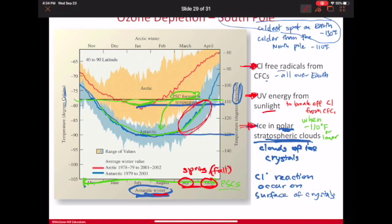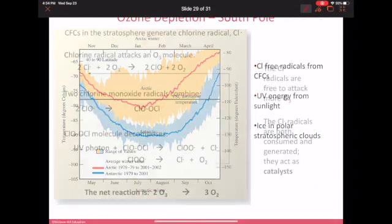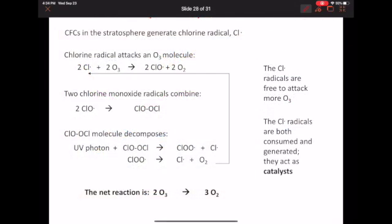The reactions that happen involve the chlorine free radical that came from UV energy breaking apart CFCs. This results in the destruction of ozone — converting ozone into extra oxygen molecules, resulting in less ozone overall.